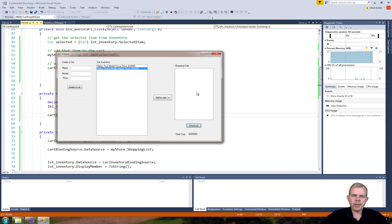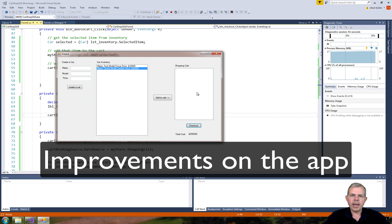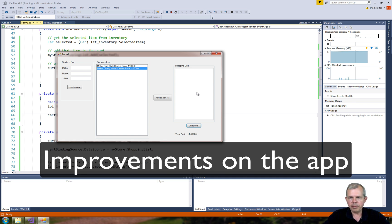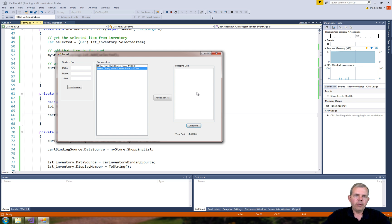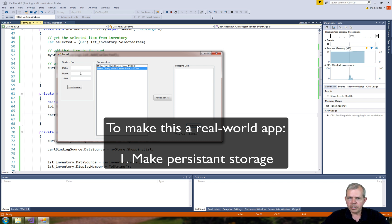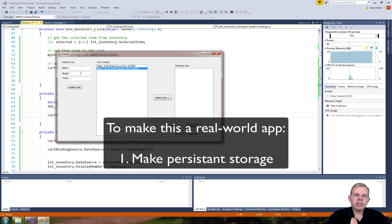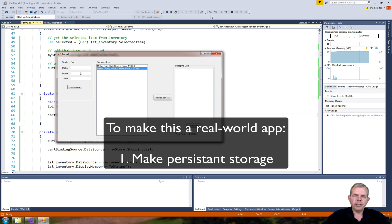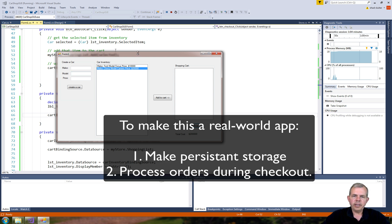Now we've reached the end of the app. What improvements really need to be made to make this a real world app? Well, first of all, this inventory is ridiculous. Every time you start the program, you have to rebuild the inventory from scratch. So there should be a database connection, or at least a text file, where you have previously defined cars. That would be one way to persist the data of the inventory.